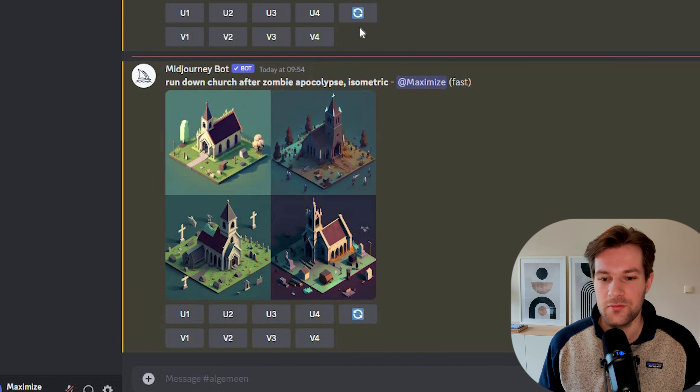All the tools I show in this video will have links in the description. The first style I want to share is isometric style — a top-down 3D style that is used in a lot of video games, and I really like the results. I created the prompt 'Rundown Church after Zombie Apocalypse, isometric.' Midjourney doesn't really understand 'rundown,' but we do get the isometric top-down 3D style, and on one image we actually have some zombies going around.